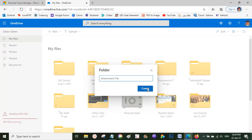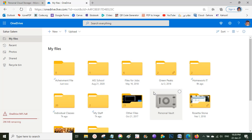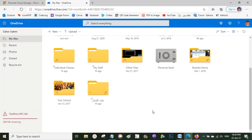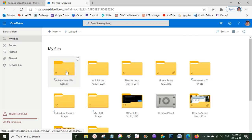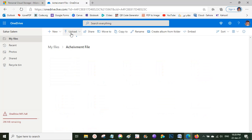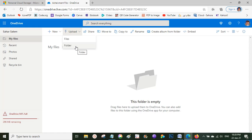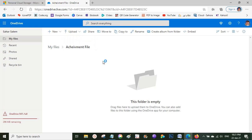Inside this folder I can upload any files I want. I'll click Upload, then Files. I can also upload a whole folder that contains many files inside it. It depends on you — whether you want to upload individual files or the whole folder with all its contents.